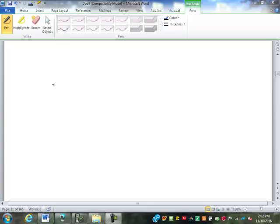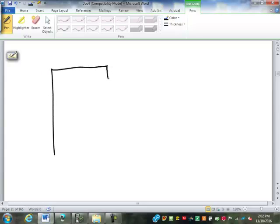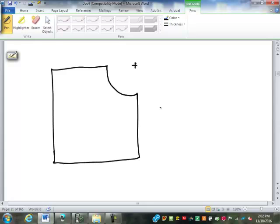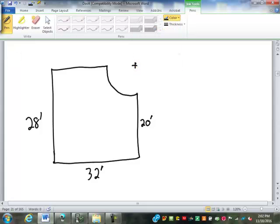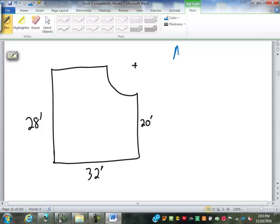So we left off last time talking about areas and putting together different components of areas to calculate composite figures. If we look at something like this — assume that what we have there is a quarter circle — with 32 feet here, 28 feet here, and 20 feet here. If I go to find the area of this, am I going to be able to break it down and add the pieces up, or will I have to go to a larger shape and subtract out?